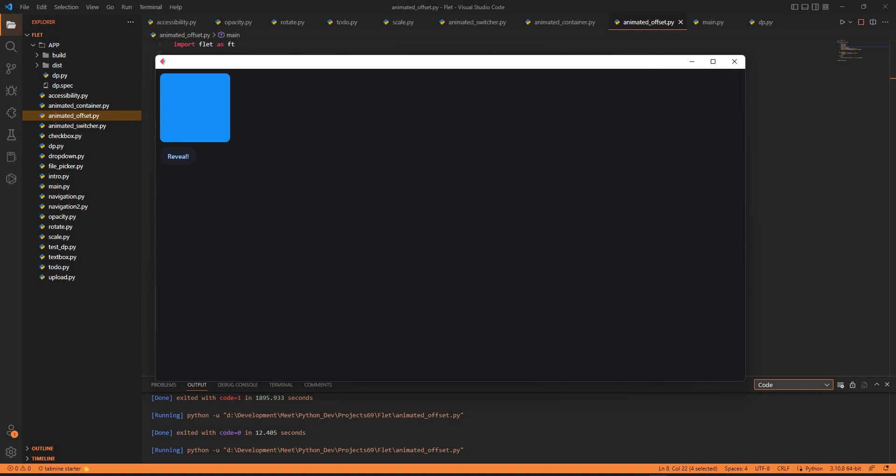In future lectures we'll be seeing the position and animation. After that we'll be seeing a whole animated container. That container gets animated. Again, that code is a bit smaller as the offset one. We'll be beginning with that. Thank you.